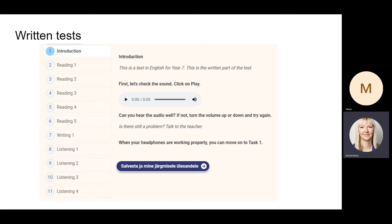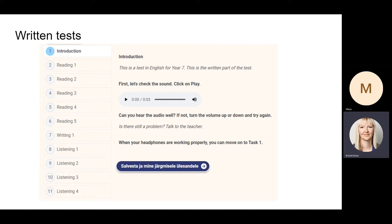So they listen to the audio file, they can adjust the volume, and when everything is working properly they can start taking the test. One of the things you can notice is that the buttons in ACE are unfortunately in Estonian, as it says 'salvasta ja mina jargmisel'.